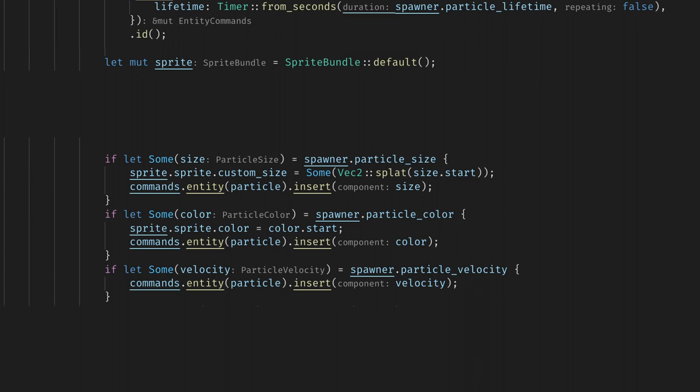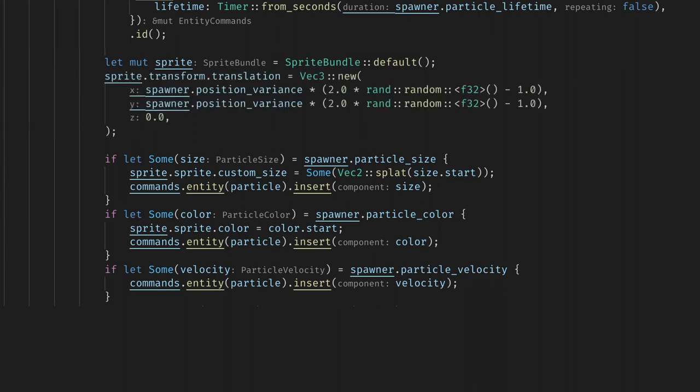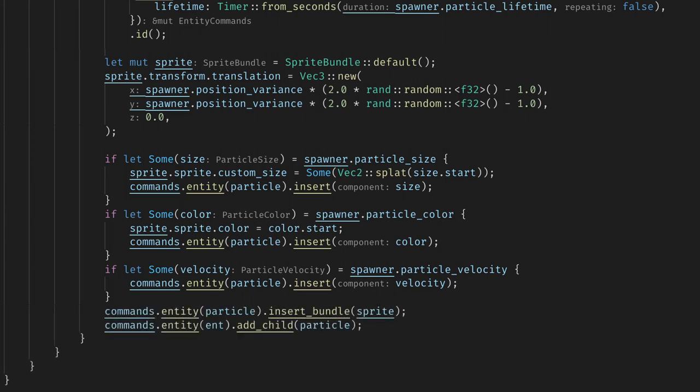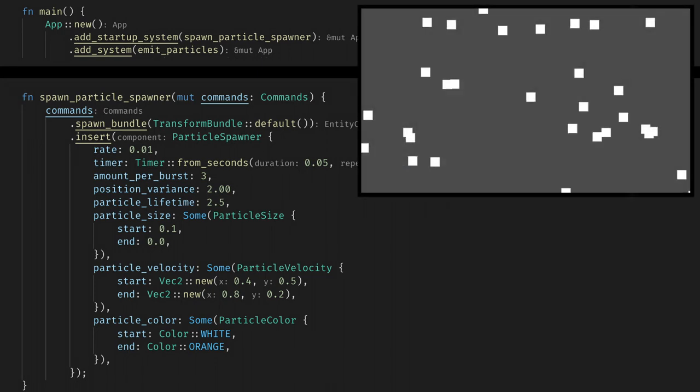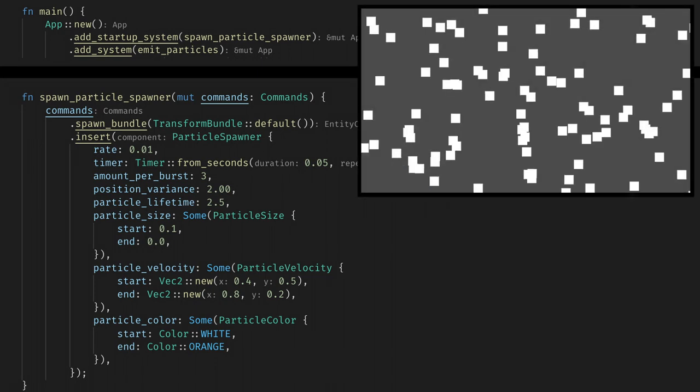We can use the rand crate to get a random number between 0 and 1 and we'll use that to offset the position by the position variance. You can also do this with any of the particle settings by modifying the component values before adding them to the particle. Finally we'll insert the bundle and add the particle as a child of the spawner. Now if we had a quick system to create the particle spawner and run the game we'll see some nice white squares appearing randomly around the scene periodically.